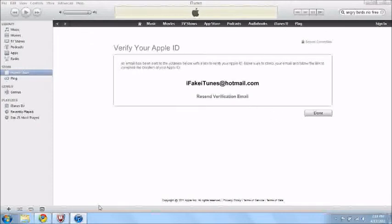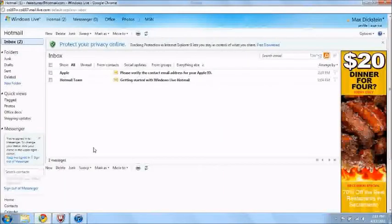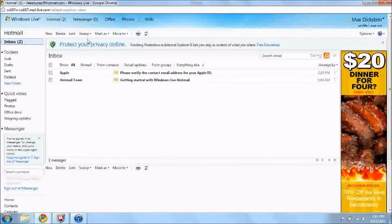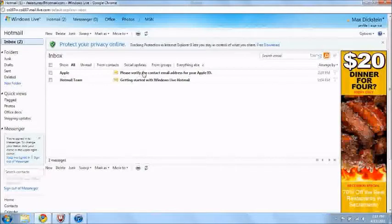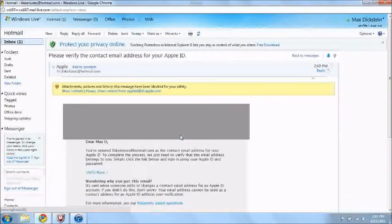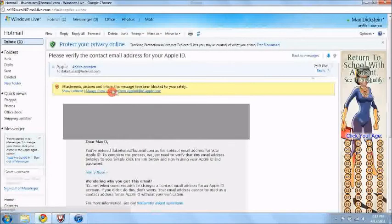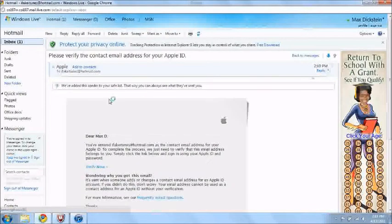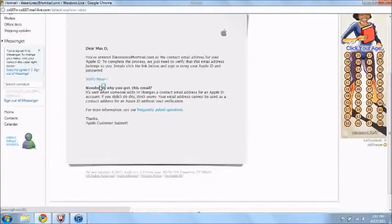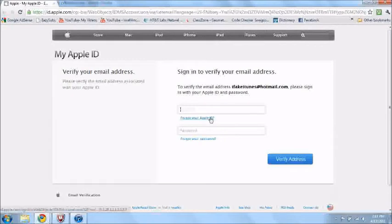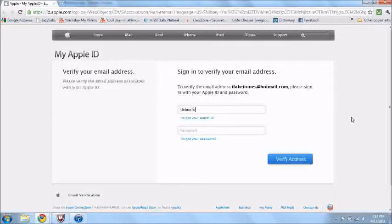I'm going to go to my email and then verify it. So let's see if I have it up. So here's my email. I fake, if you look right here, ifakeitunes at hotmail.com. I got my message from iTunes, from Apple.